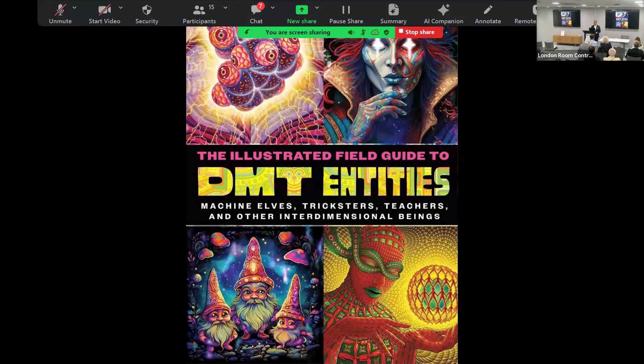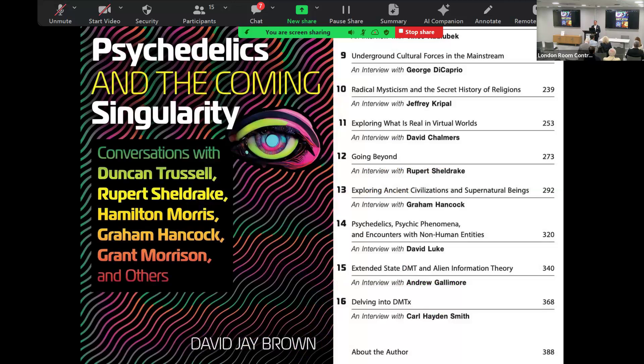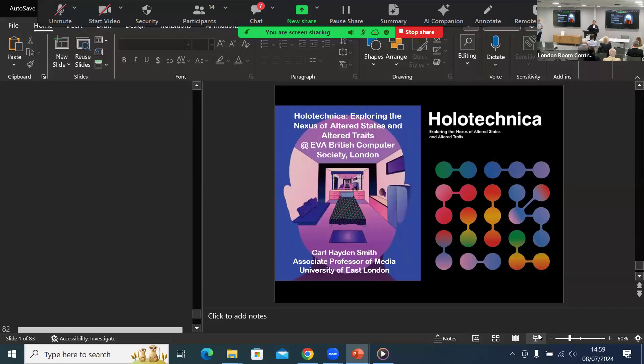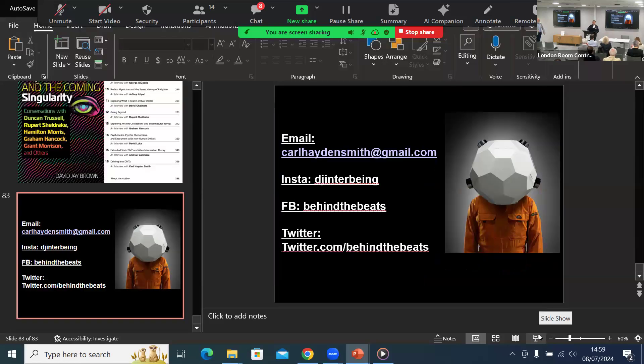Some new books out there. My DMT experiences are captured here in this new book on DMT entities. This book is also just released, a chapter in there. And thank you very much.